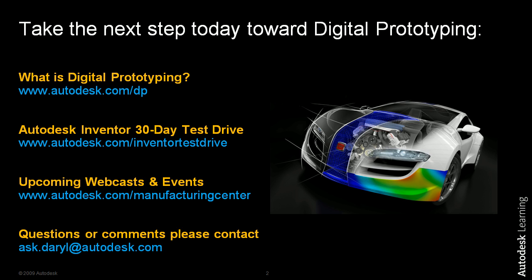And lastly, if you have any comments, any questions, please feel free to send them my way, ask.daryl@autodesk.com. I'd be happy to help.